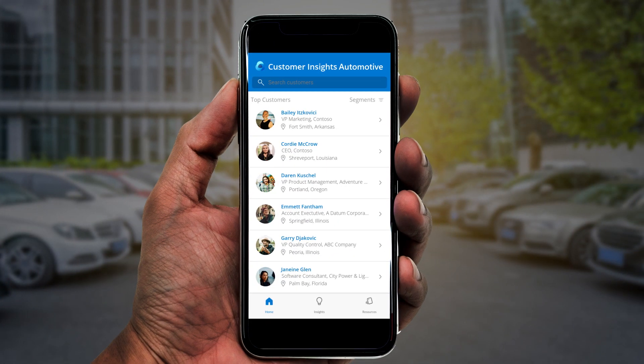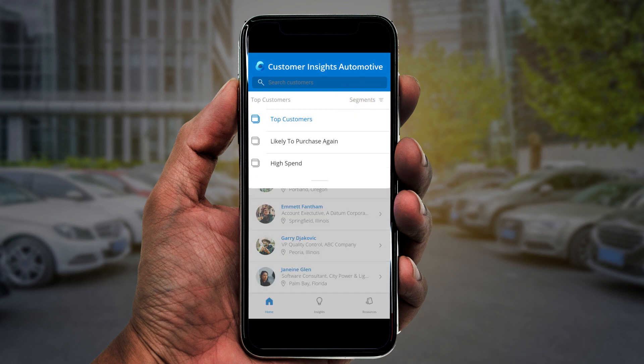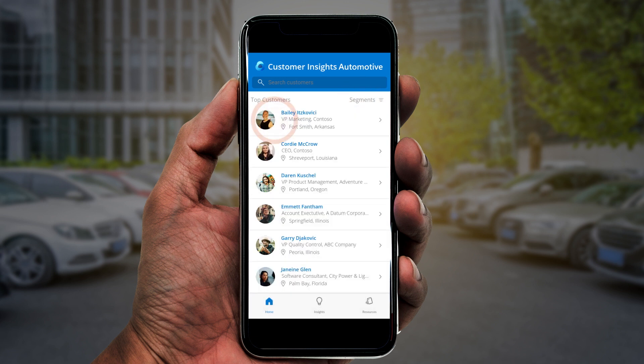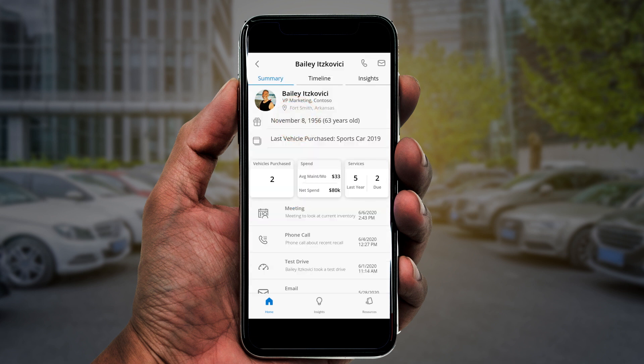Ken can see a list of his customers and even get a breakdown by segment, such as Top Customers. He drills down to take a closer look at one of his best customers, Bailey Itskoviki. Ken can see customer details such as Bailey's job title and location, as well as his age and most recent purchase.